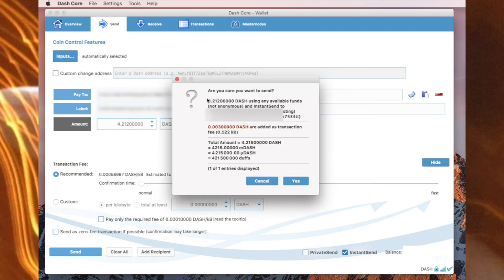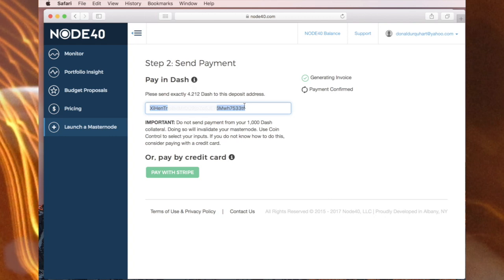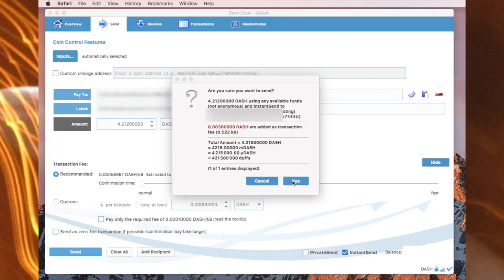4.212 to XIH and it ends in 33TT. Double checking. Yes, this matches up with where I want to send it to. 4.212 to Node40 for the hosting. Time to send it.